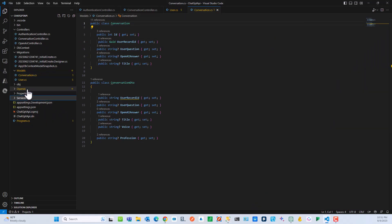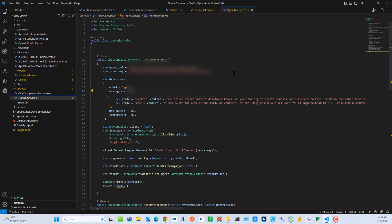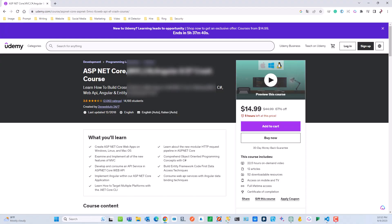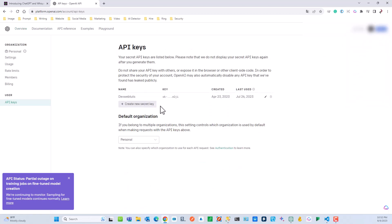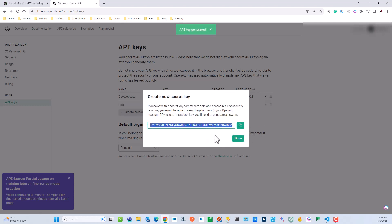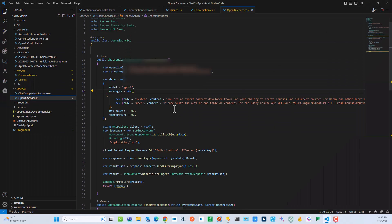Let's configure the first item in our application. If you go to the OpenAI folder, you will see the OpenAI Service. At the top, you see an OpenAI URL — the API endpoint you need to call — and then you have a secret key, which is blurred here for security reasons. You need to create your own secret key. To do that, go to platform.openai.com, navigate to your personal settings and view API keys. You can create a new secret API key, give it a name, and then copy that key to use in your application.